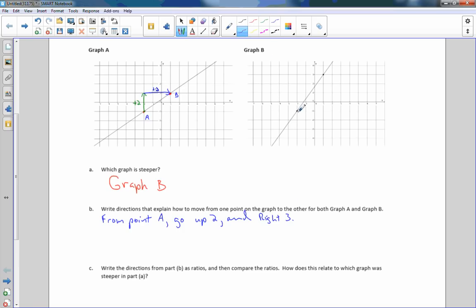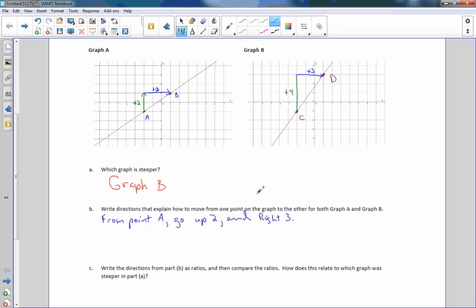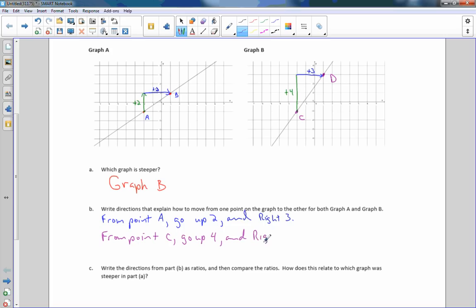Coming over to graph B, I'll call this point C and this point D. To get from C to D, I can't cut through people's yards — I have to go to the corner, turn right, and go to that corner. So I go up four until I'm at the same level as point D on the Y-axis, and then turn and go to the right three. From point C, go up four and right three.